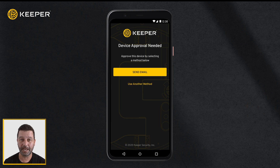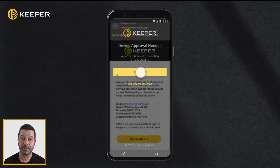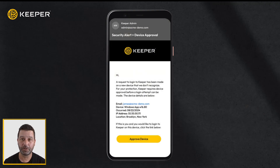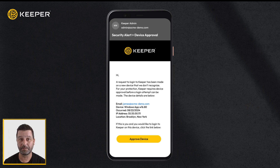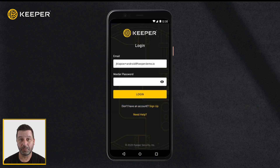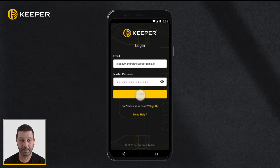When asked for device approval, tap send email, open your email application, and open the email requesting login approval. Tap approve your device and location to approve login on your Android device. After your approval processes, you will be prompted for your master password. Type your master password and tap login.